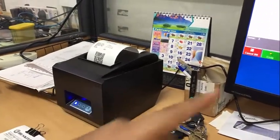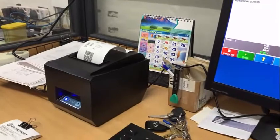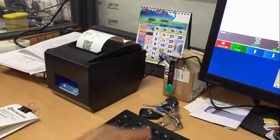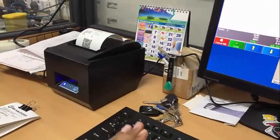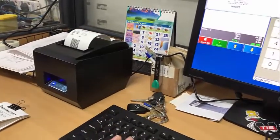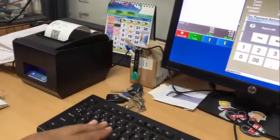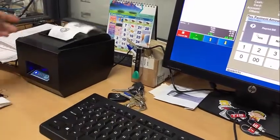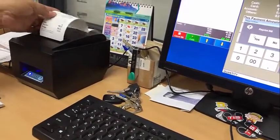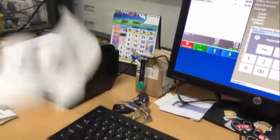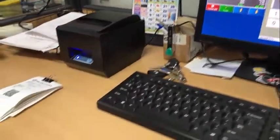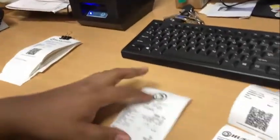A QR code will be printed on the ticket. This QR code is used to be scanned at the entrance, so that anyone with a valid ticket will have to scan it at the entrance to the actual show area.